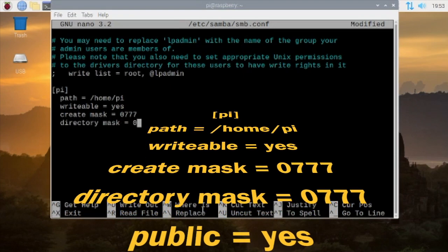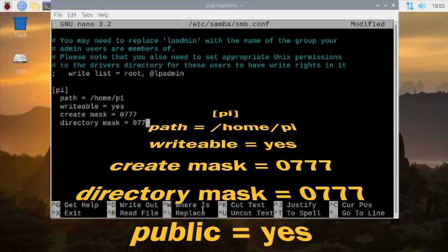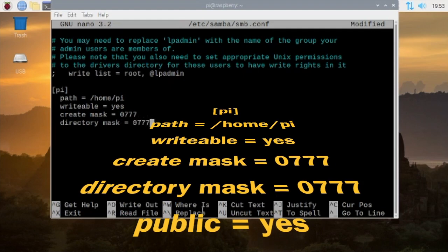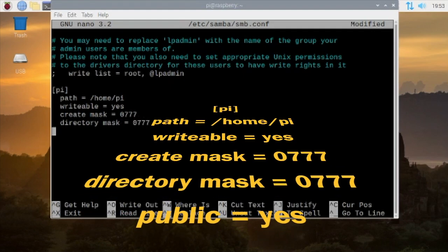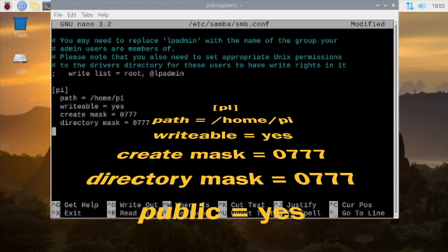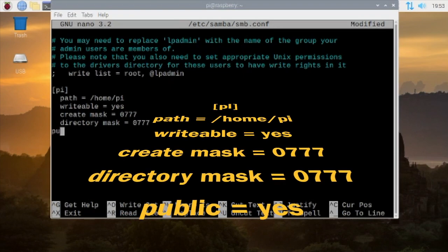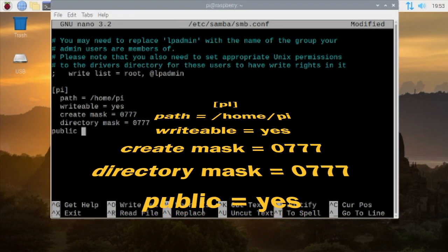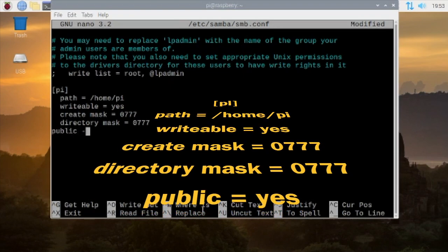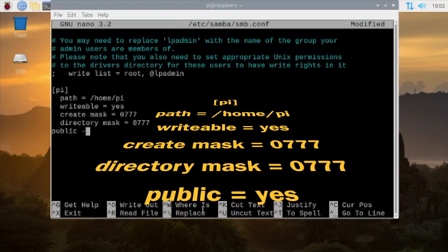And then the last line will say public equals yes. You can say no as well, but I'm going to keep it yes just to make it easy to access from other computers.